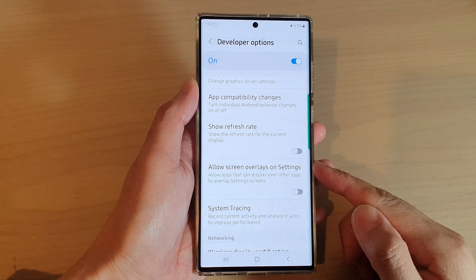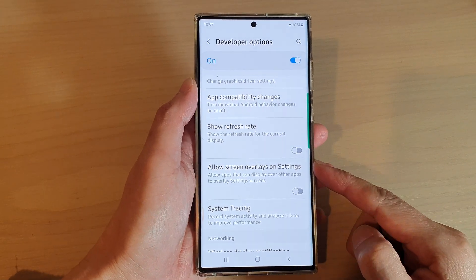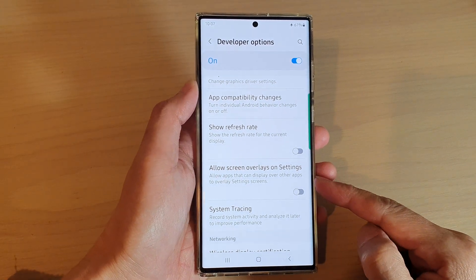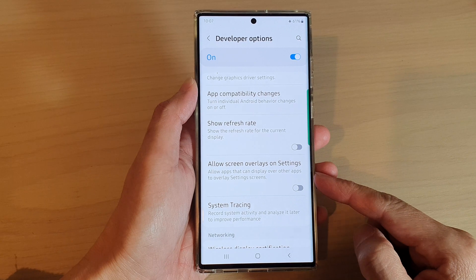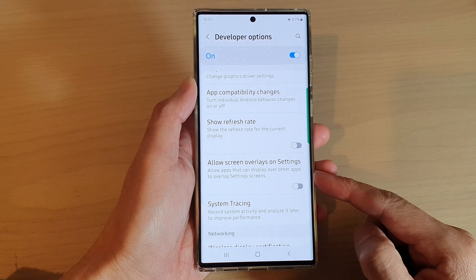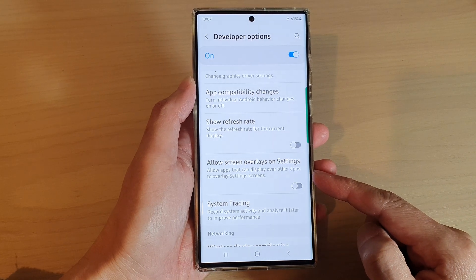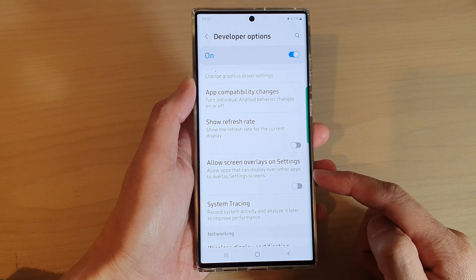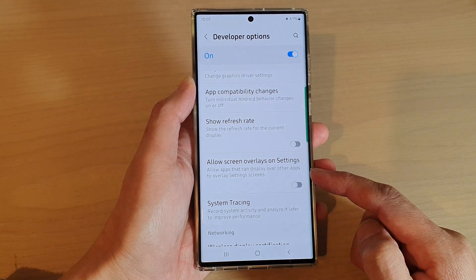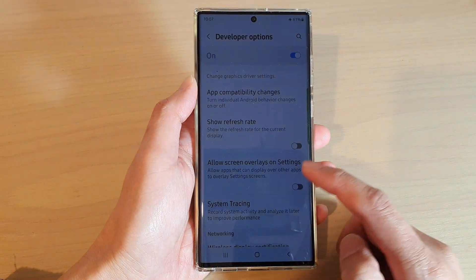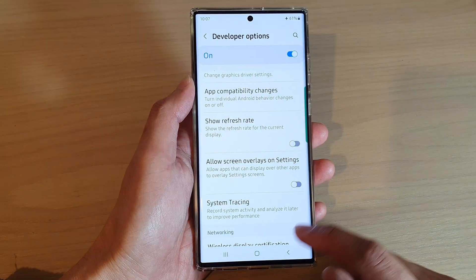Hey guys, in this video we're going to take a look at how you can enable or disable allow screen overlays on settings on the Samsung Galaxy S22 series.